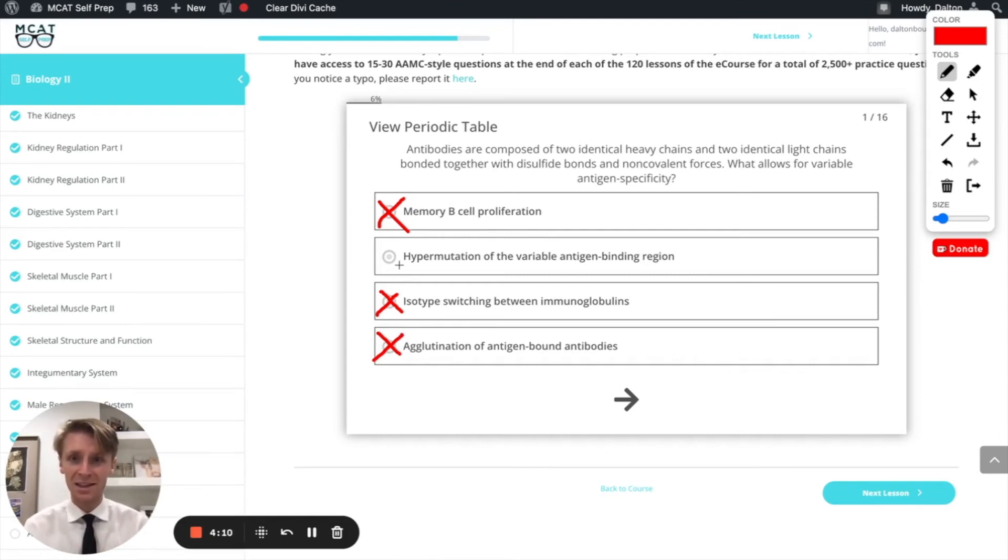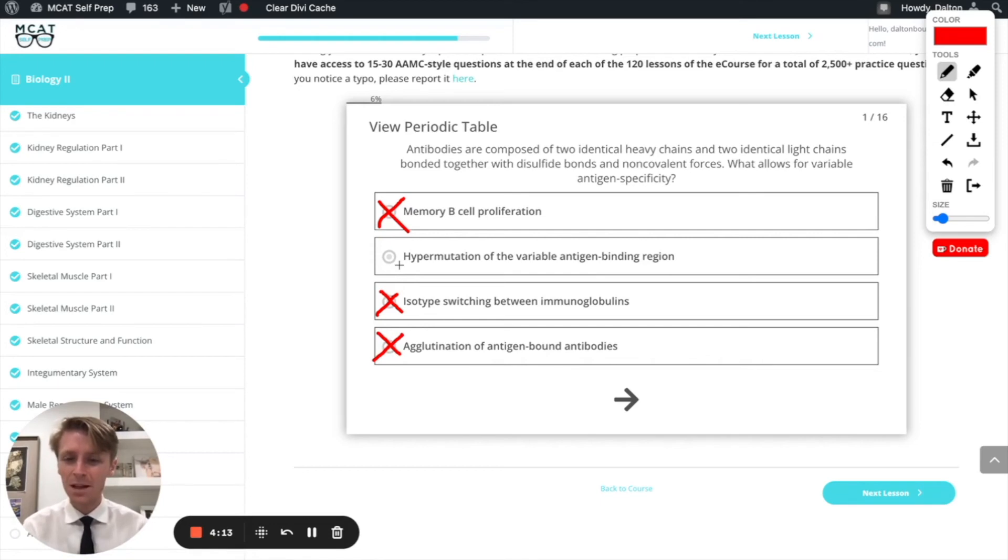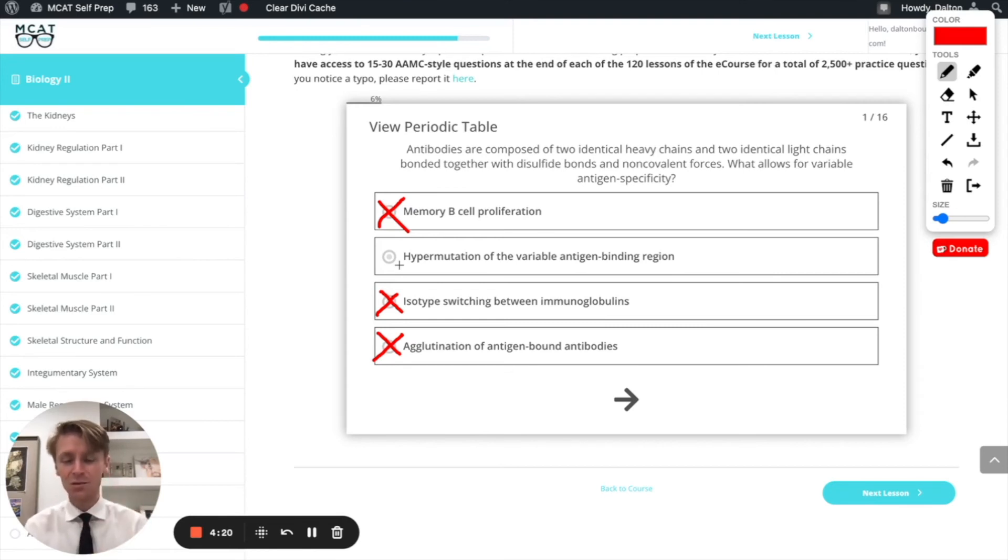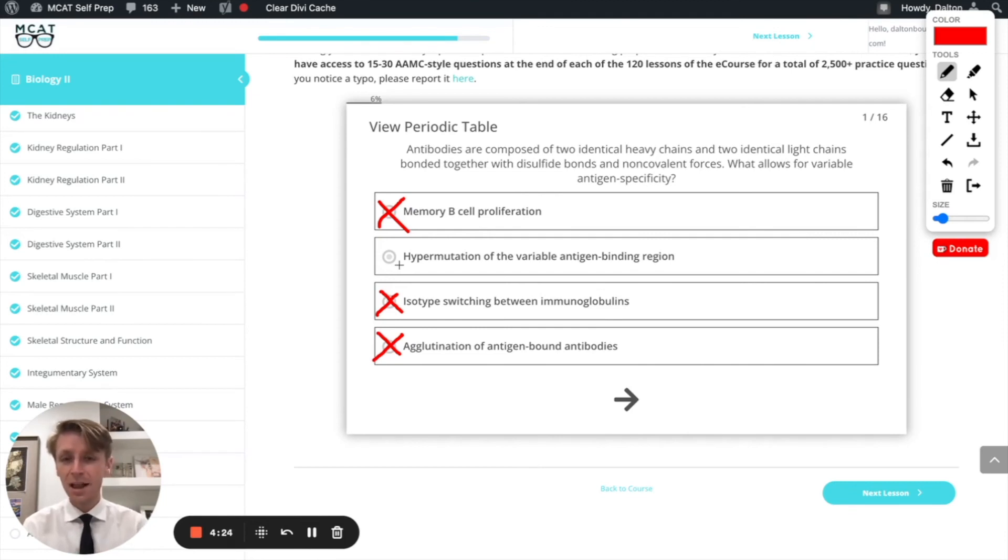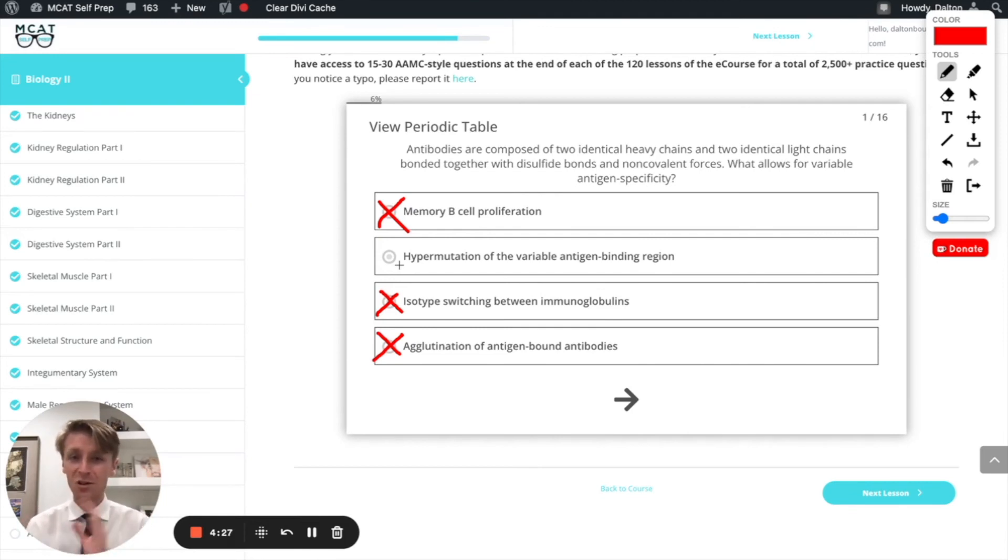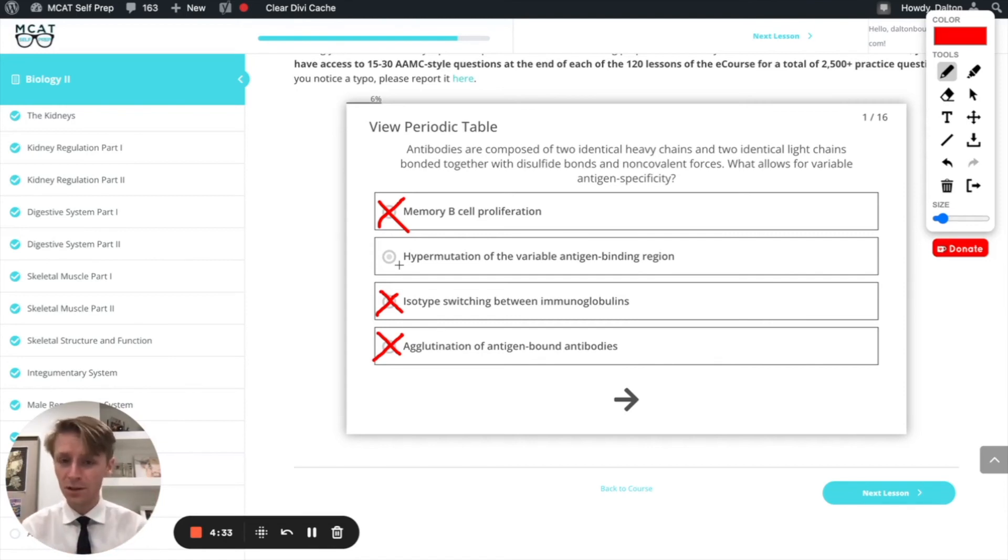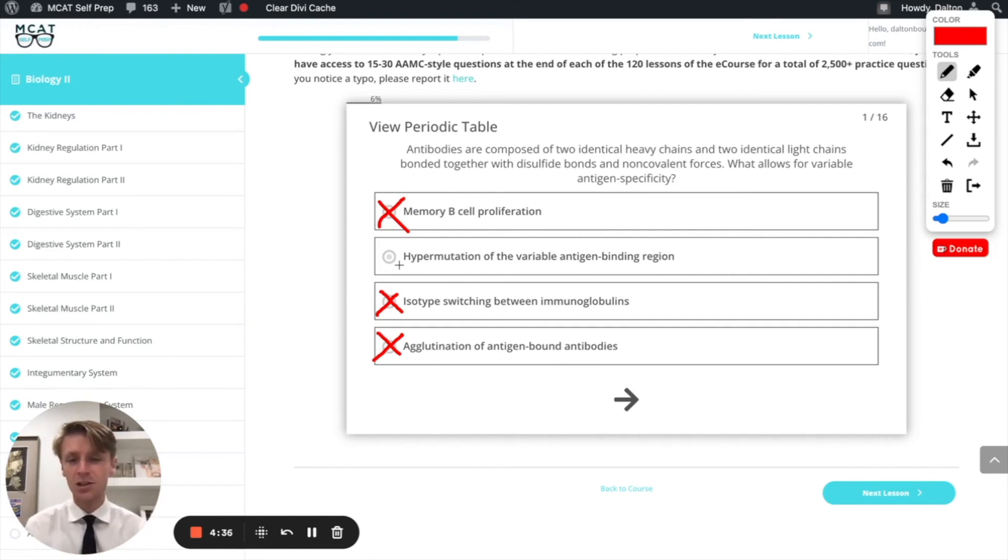Finally, this last answer, which you've probably guessed by now, is the correct one: hypermutation of the variable antigen binding region. That's exactly what we were talking about. We've got this antigen binding region that can change, and because there's hypermutation happening every time this B cell replicates, this region is going to be slightly different. That's what's going to allow for those different colors in the diagram and, more importantly, antigen binding regions that can bind to different antigens on each B cell. So that's the answer we want. Let's mark it.